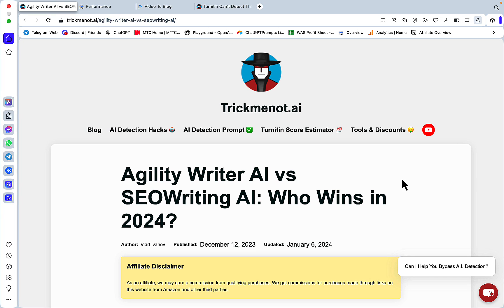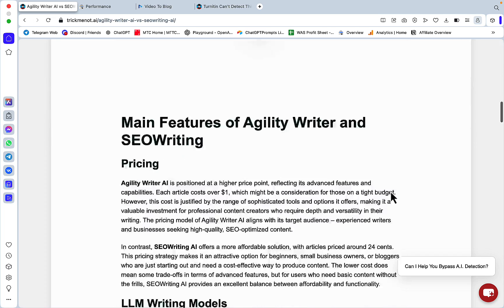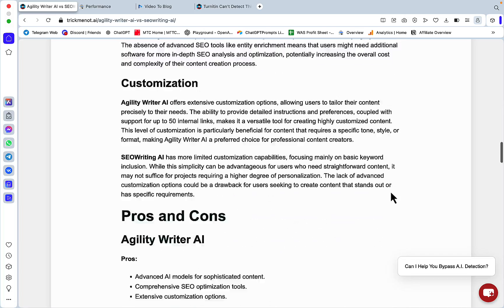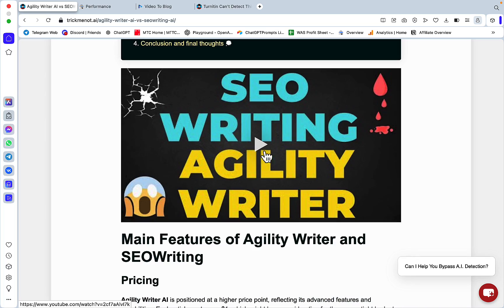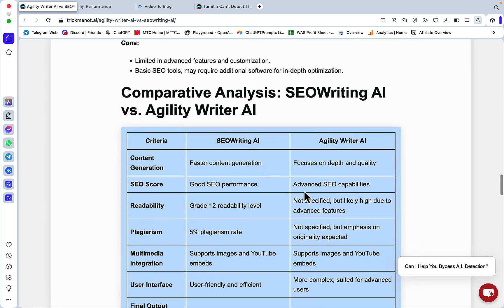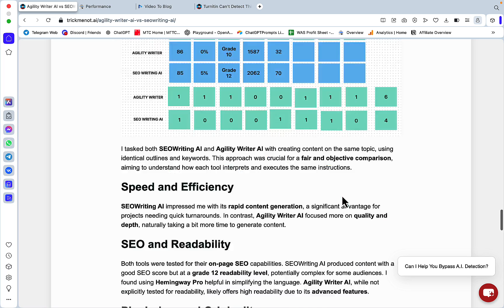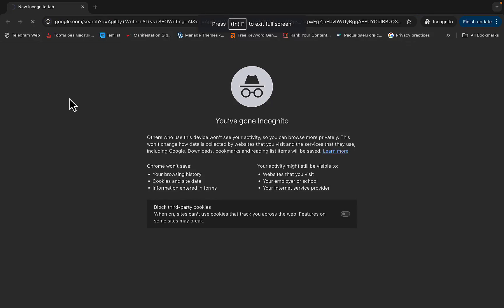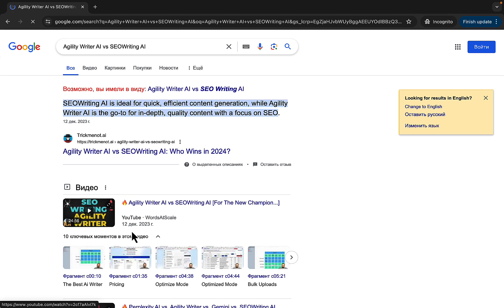Here's a simple example: this is an article I published almost six months ago, Agility Writer AI versus SEO Writing AI. It's entirely based on a video, and as you can see it has tables, screenshots from my whiteboard. I'm ranking number one with both my article and the video, and I have the featured snippet as well.